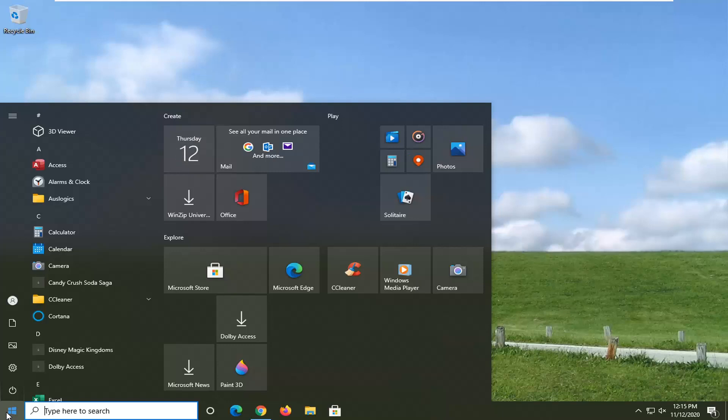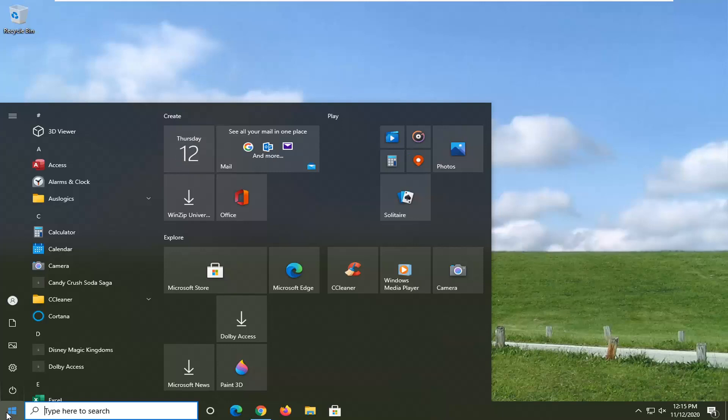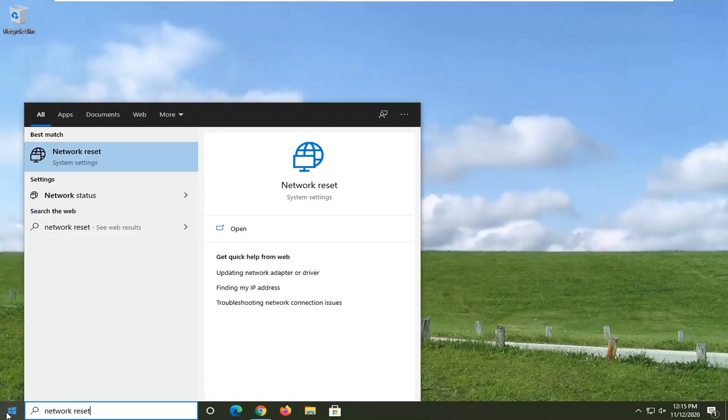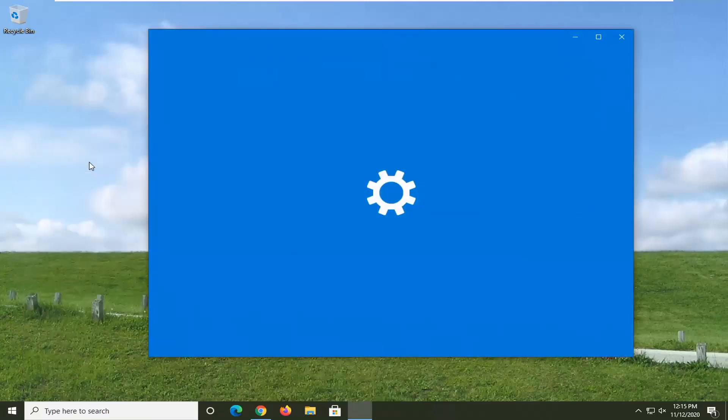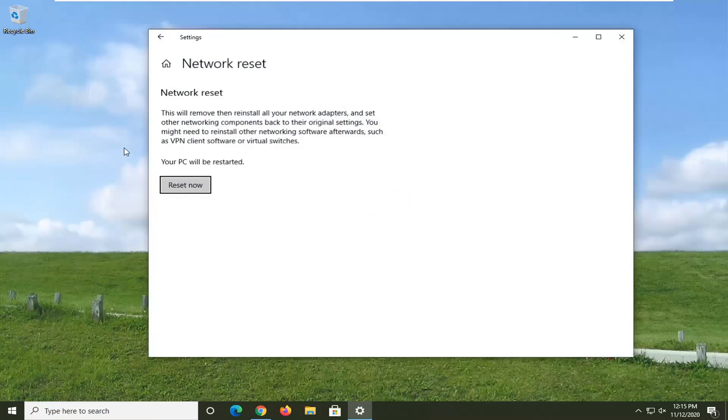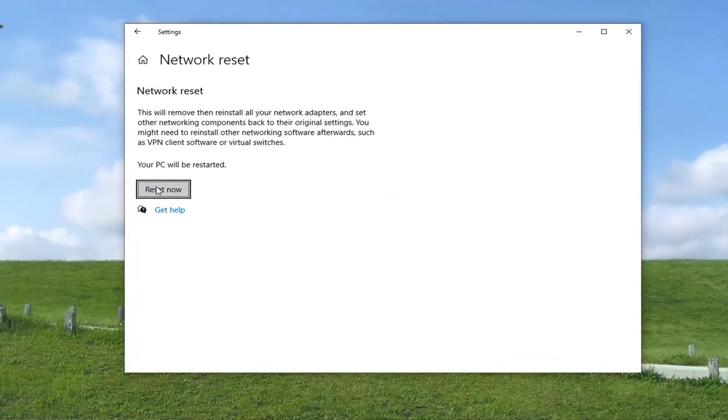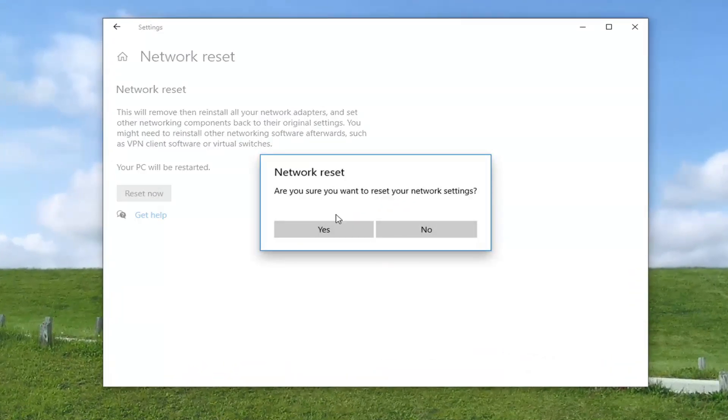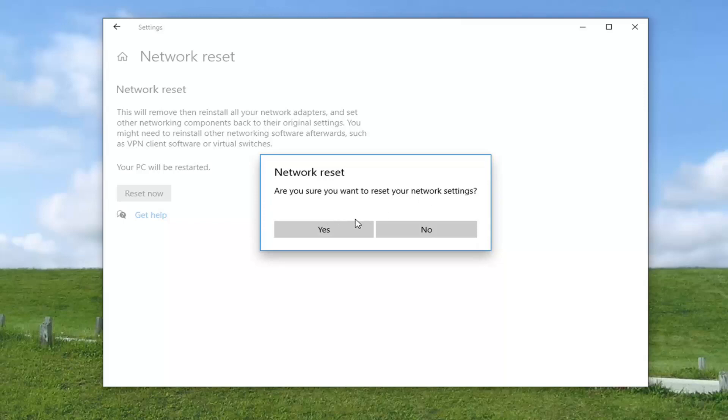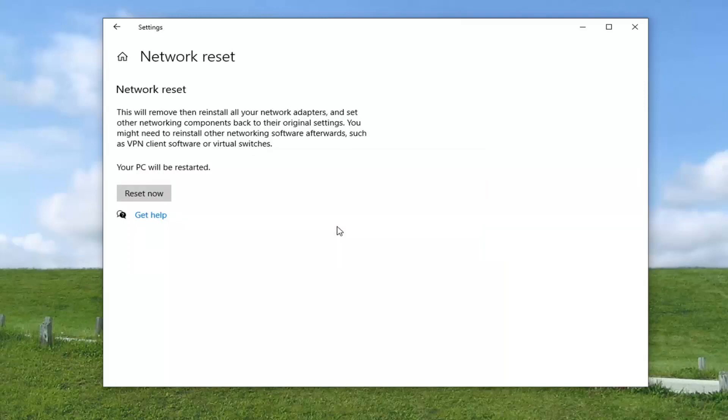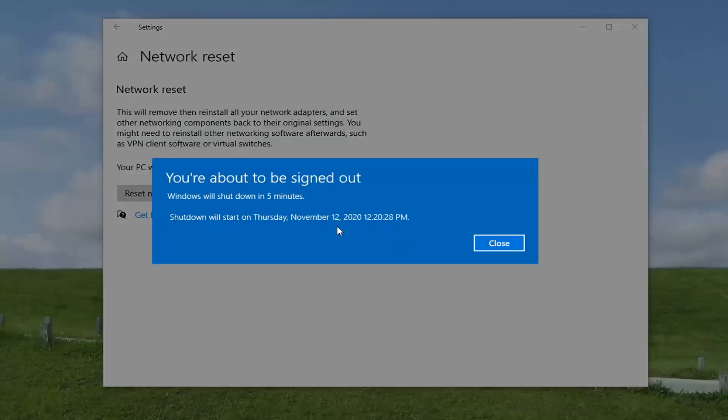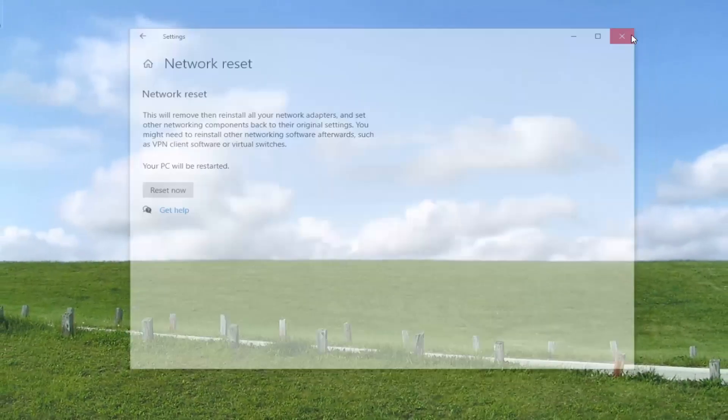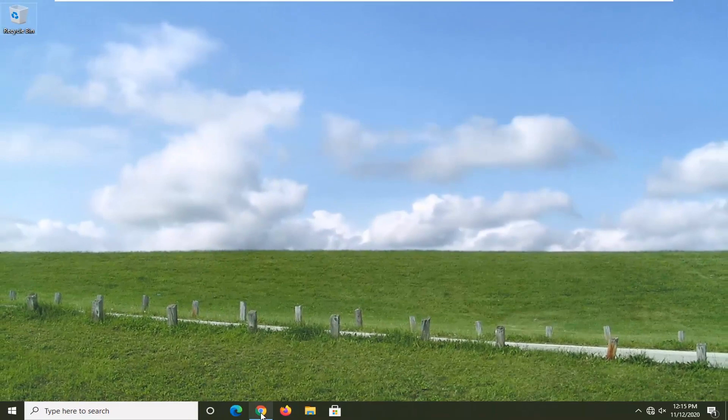And anyway, we're going to type in network reset. Best result should say network reset system settings. Go ahead and left click on that and then select the reset now button. It's going to ask, are you sure you want to reset your network settings? Go ahead and select yes. Now you will have five minutes to close out of any programs or applications you have open here. So make sure you save and close out of anything that's open. And then you want to go restart your computer.